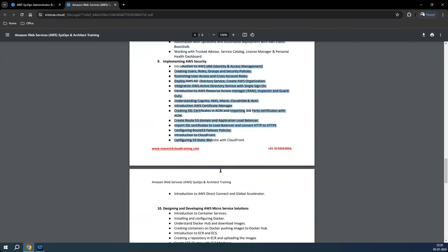Then we'll focus on the security side of AWS. We'll talk about identity, directory services, how to synchronize directory services with AWS, KMS, CloudHSM, WAF, Certificate Manager, and other related services, with hands-on from a security standpoint.